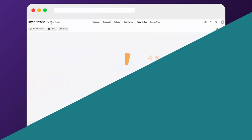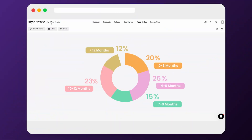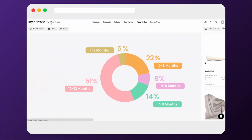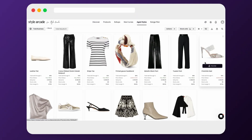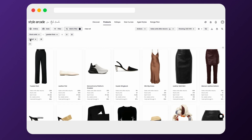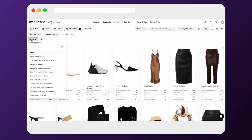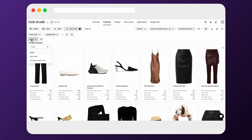Don't spend hours trying to work out what's going to go on sale or not. Use our age tab to see what's old and needs to go. Use our powerful filters to work out what goes in your various markdown phases.